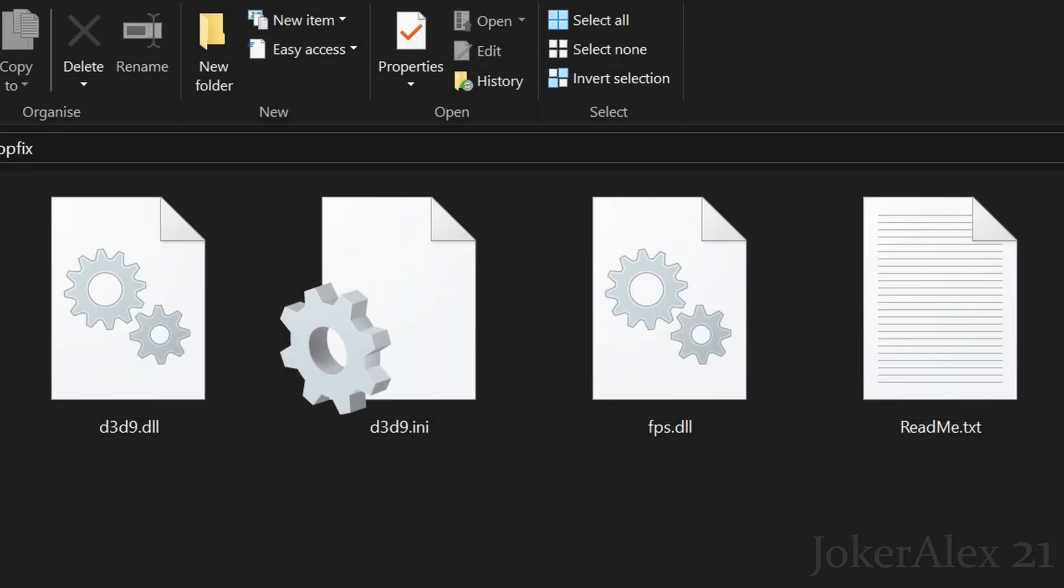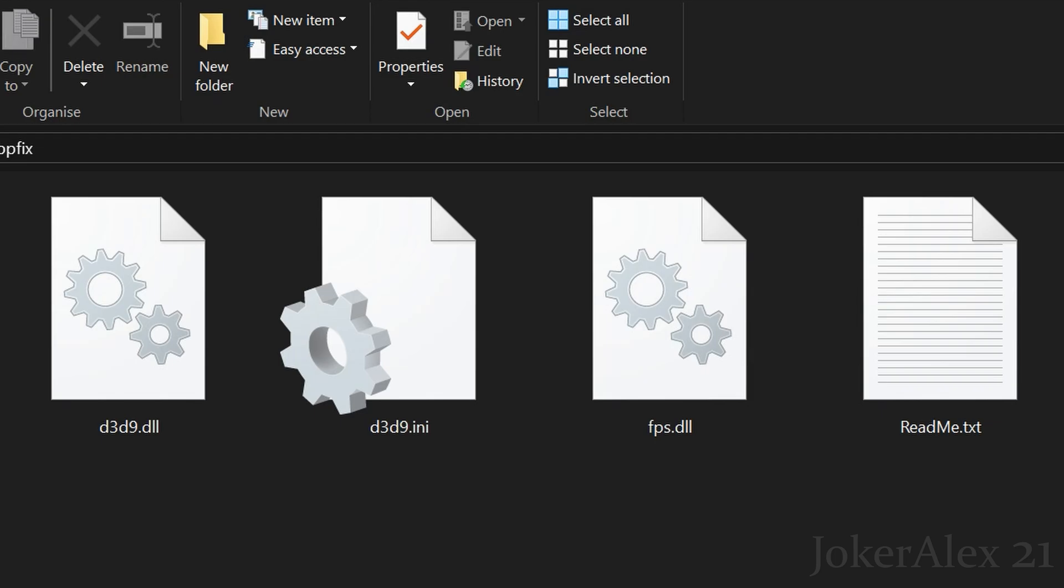Once you go inside of that folder you will see it will have 4 files. It will have a d3d9.dll file, a d3d9.ini file, an fps.dll file and a readme file. The readme file just goes over all the bits about the fix and what we've done, so if you wish to read that feel free.